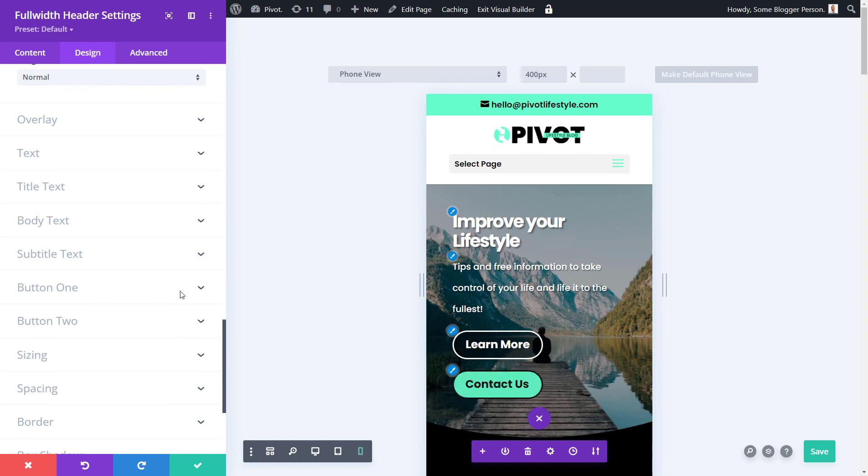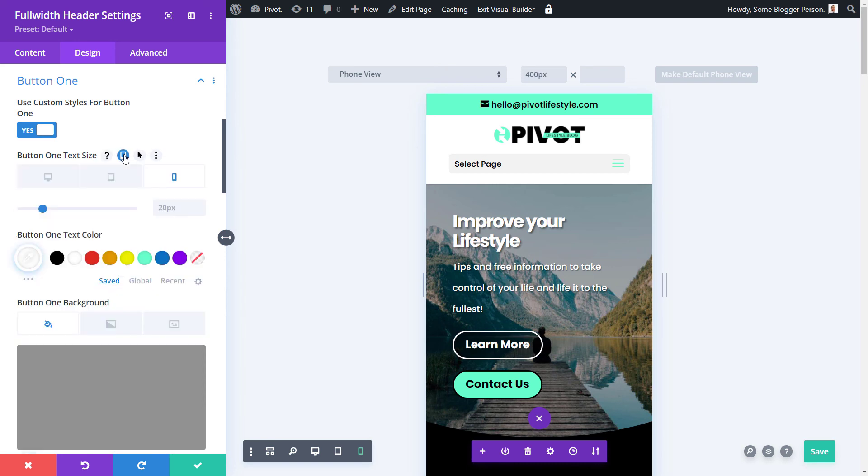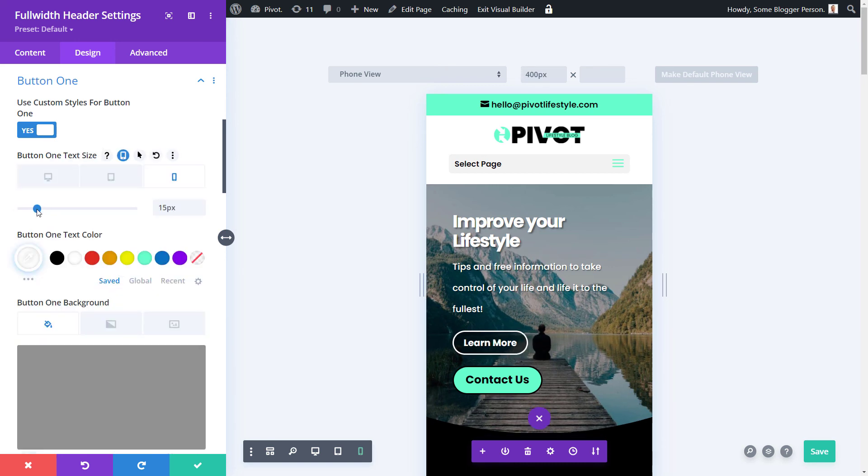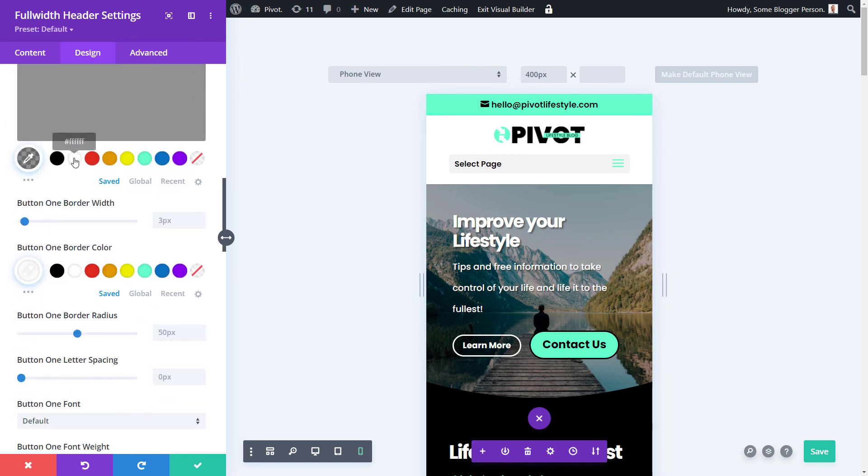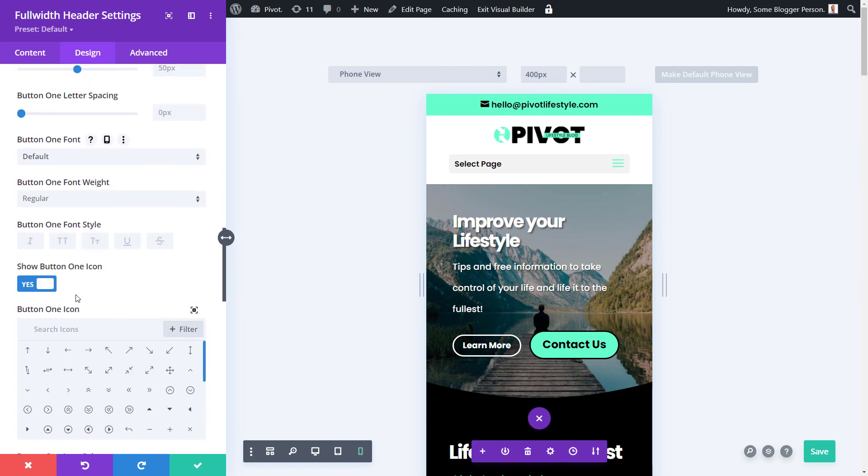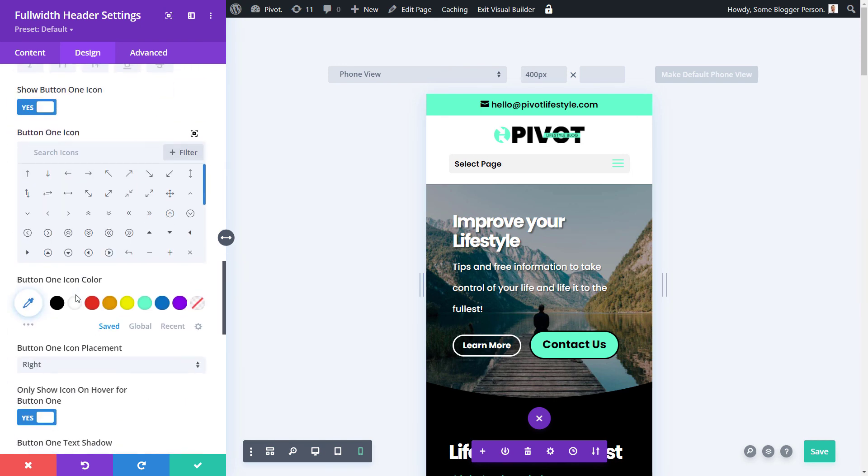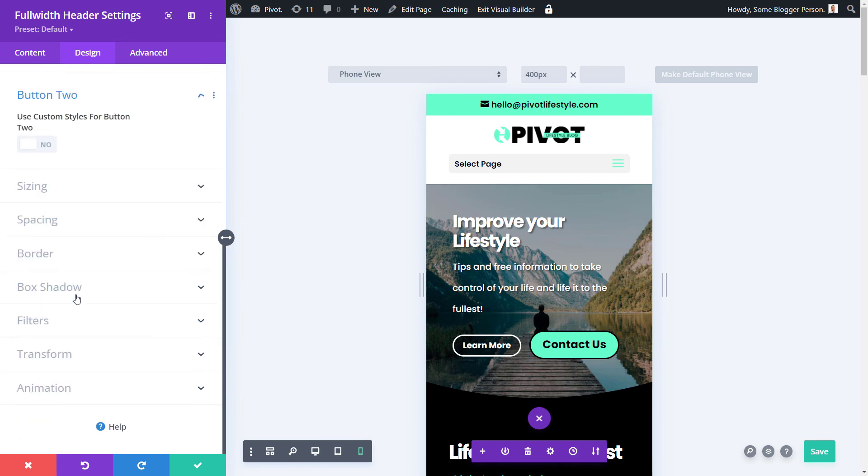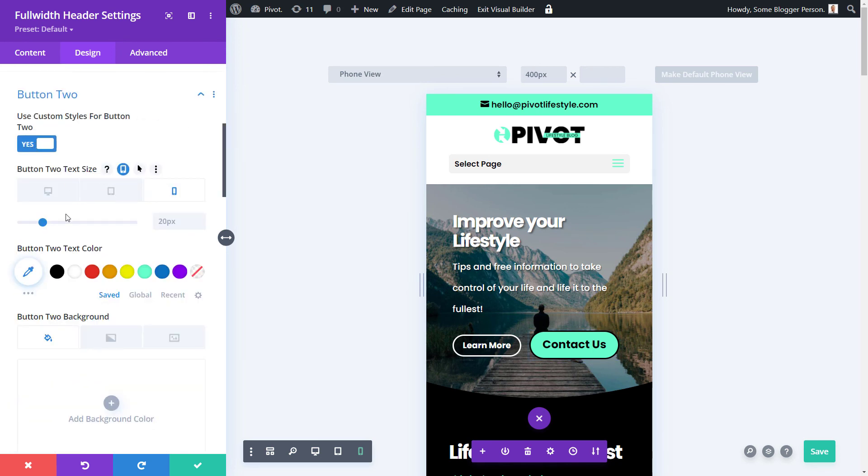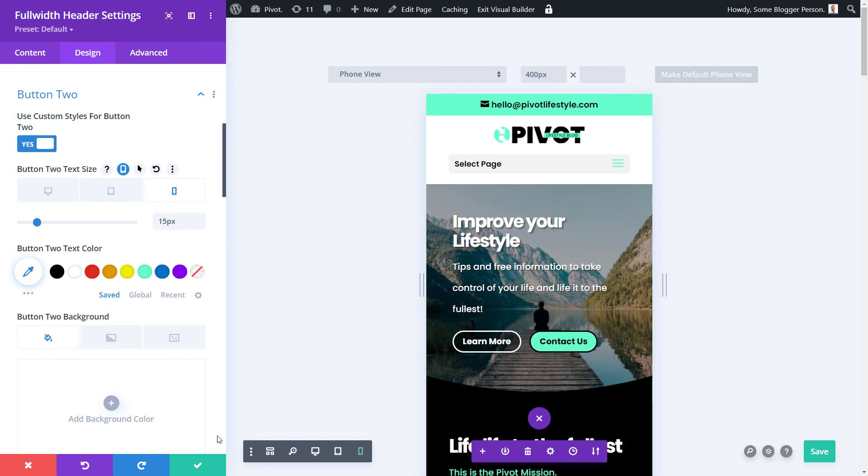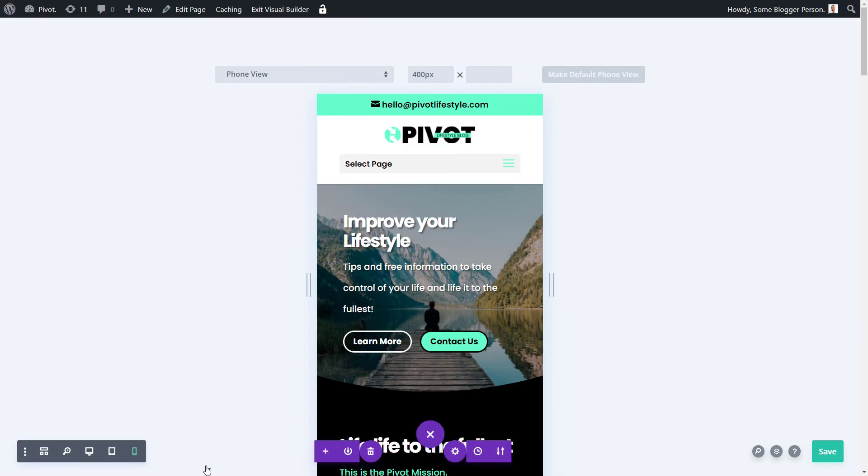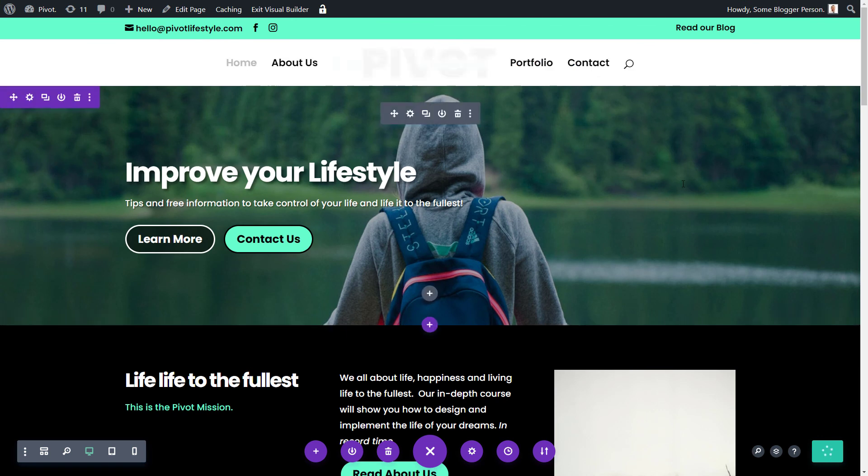But one thing I'm going to do is I don't like the way these buttons are stacked because they're too big. I'm going to go to button one. And where it says button one size, I click phone. And maybe I just shrink that right down to about 15. I can do the same thing for button two. Button two, custom styles, button size, phone down to 15. So now we have smaller buttons. Tick and save.